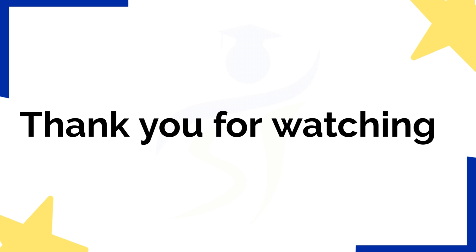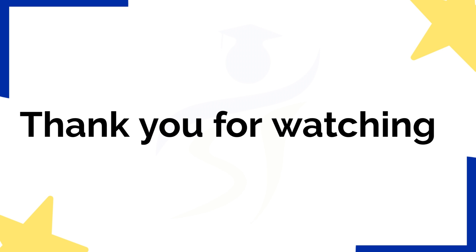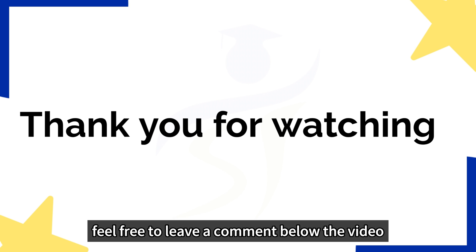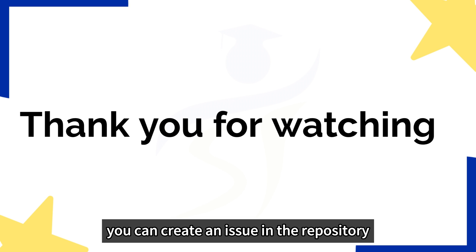This is the end of the video. I hope it is helpful for you. If you have any questions, feel free to leave a comment below the video, or if you find any issues, you can create an issue in the repository.